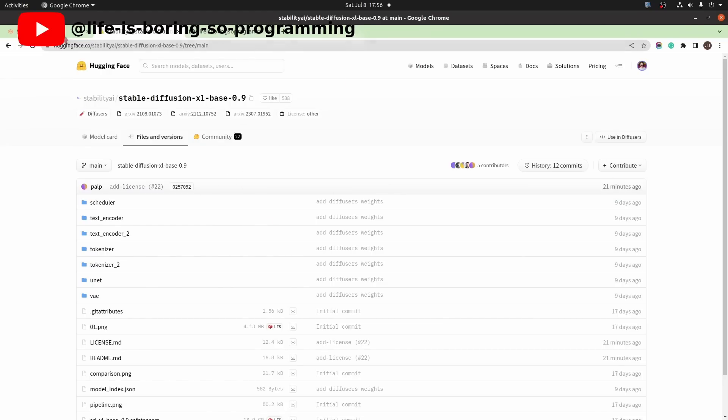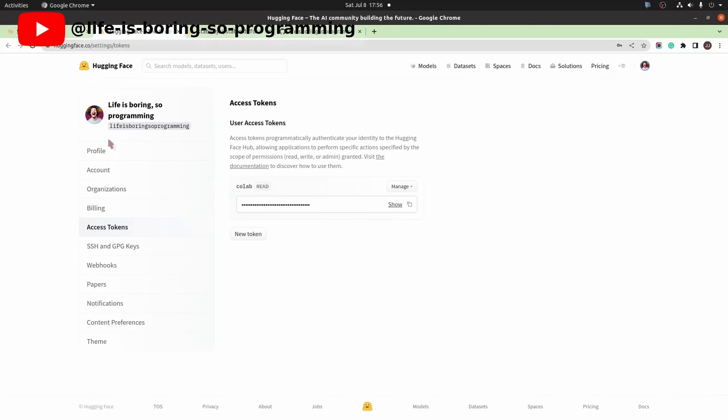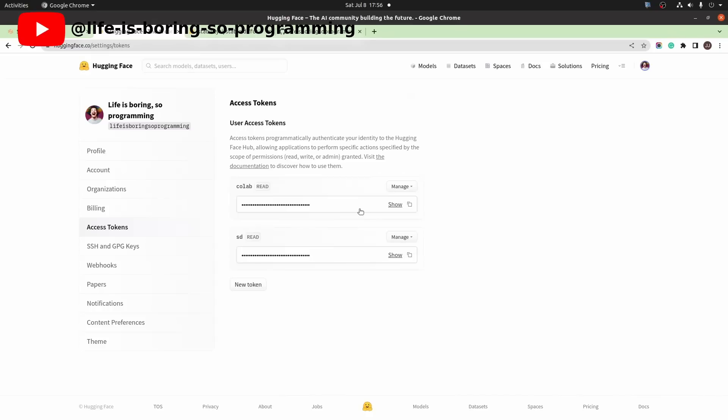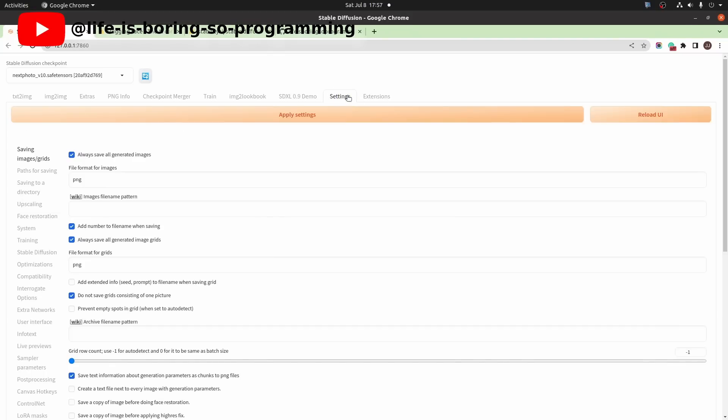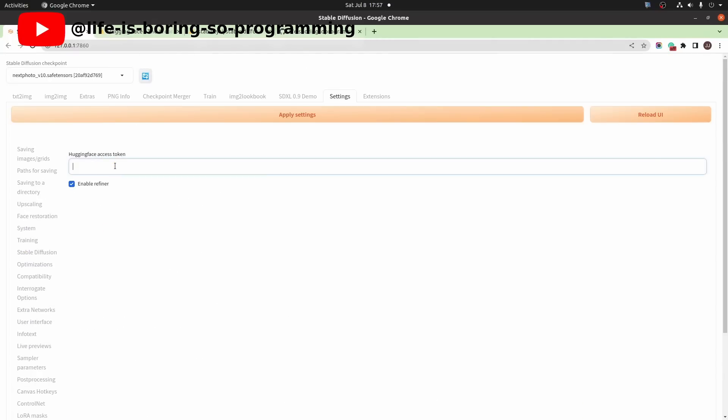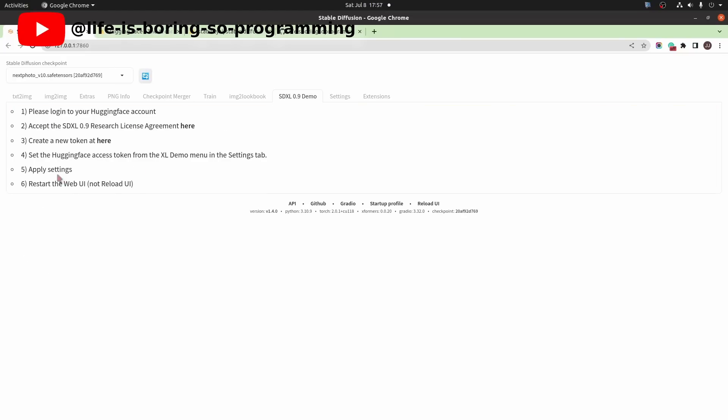After accepting the agreement, you need to have a token to download the weight from the extension. Click the new token button. Give it a name. Click the generate token button. Copy the token. Next, we go to the settings tab to set the token. Find the SDXL 0.9 demo menu item. Paste the token here. This enable refiner option will make it download the weights of the refiner also. Click the apply settings button to update the settings. Next, restart the web UI.